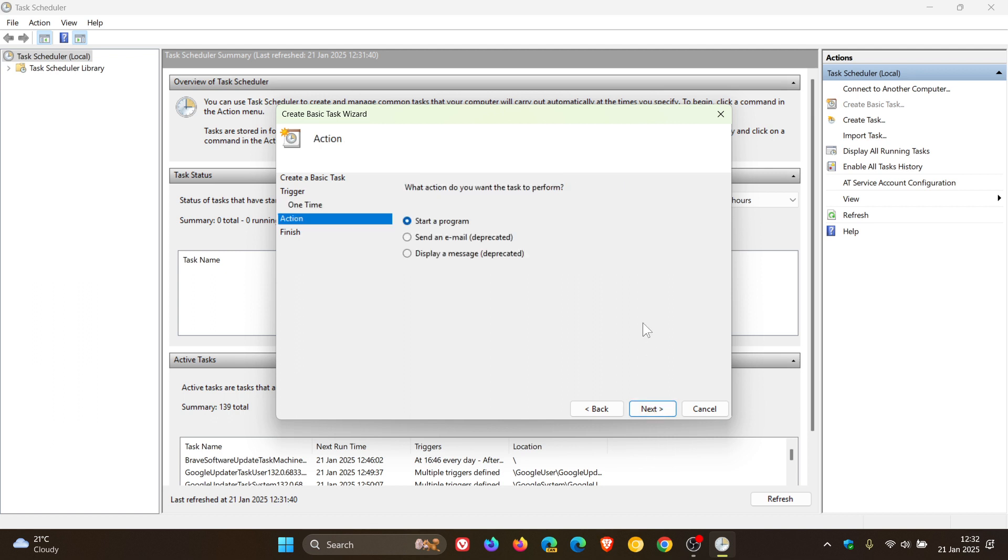And then 'What action do you want the task to perform?' You can start a program, send an email which is deprecated, or display a message which is deprecated. So obviously our choice is start a program. Click Next.